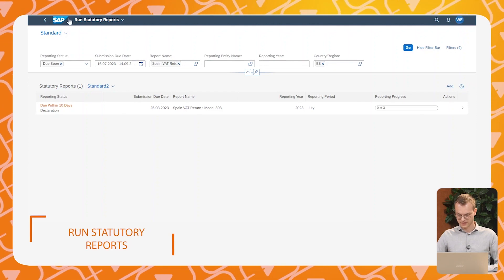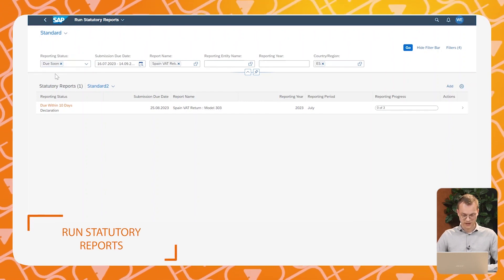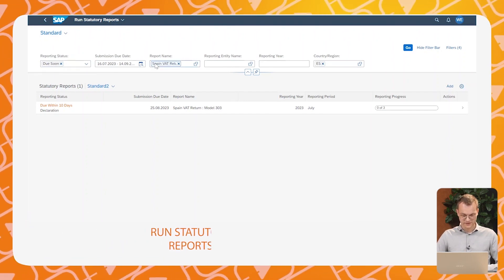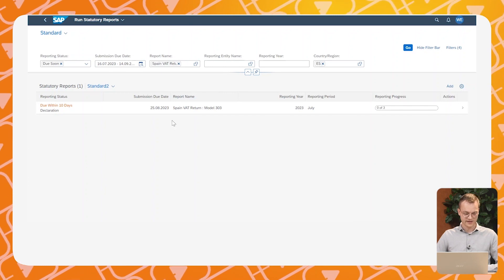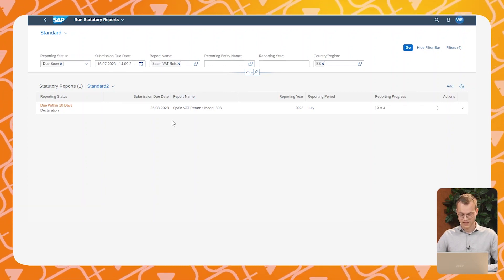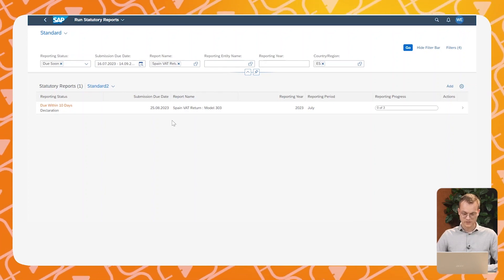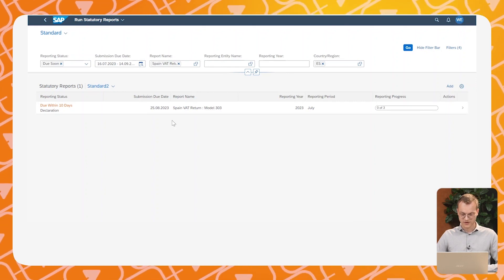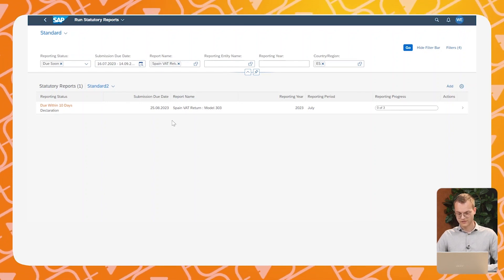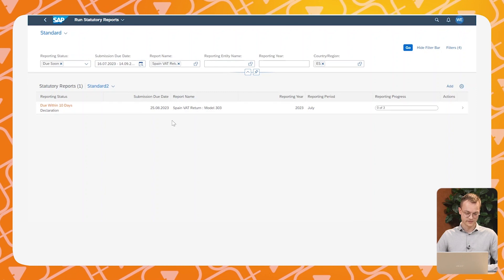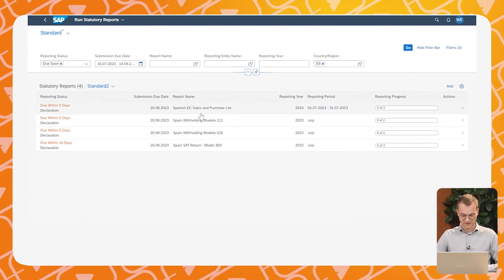We are now in the second tab: Run Statutory Reports. Here you can filter all reports due, create reports like the VAT return, and even submit reports electronically — provided you have the connection set up with the government system. If not, you can view and download created reports from this app. The reports available depend on your country and require minimal custom setup. You can find the supported reports per country on the local versions page on the S/4HANA Help Portal.